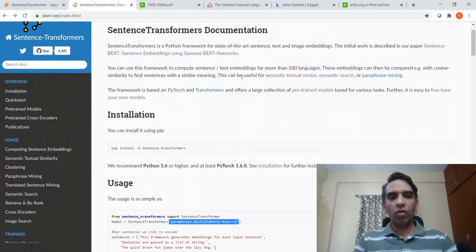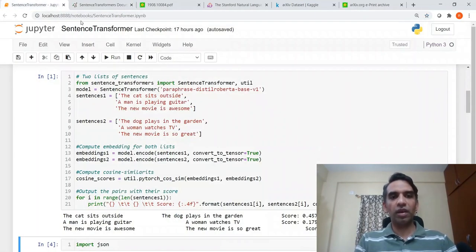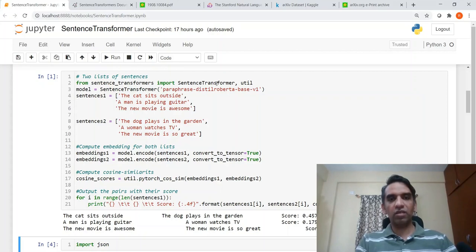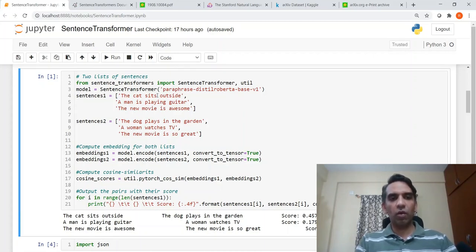Once sentence transformers are installed, let's try out a simple example of what can be done with a sentence transformer. This is how you actually import a sentence transformer model. This is a paraphrase model — you are creating a model here: model equals SentenceTransformer paraphrase. This is the model we are initializing.